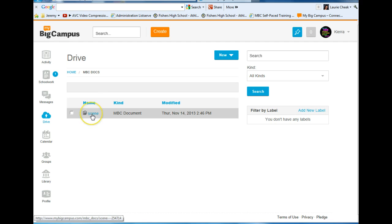I look for the file folder that says MBC Docs and click on it. There you can see where my scene that I just created is saved.